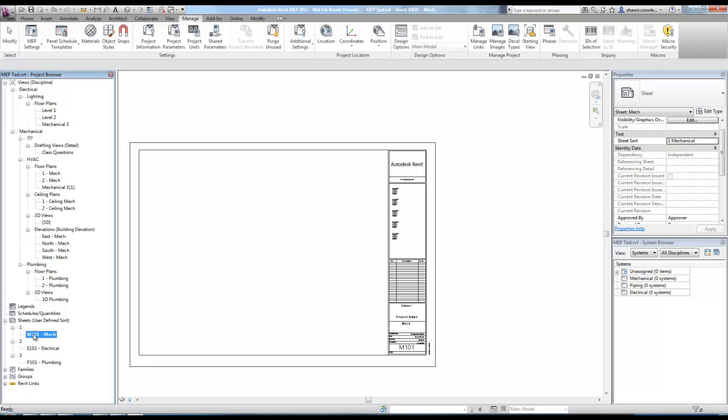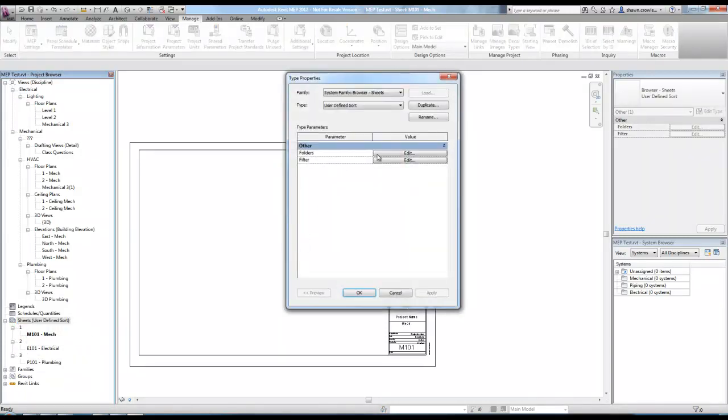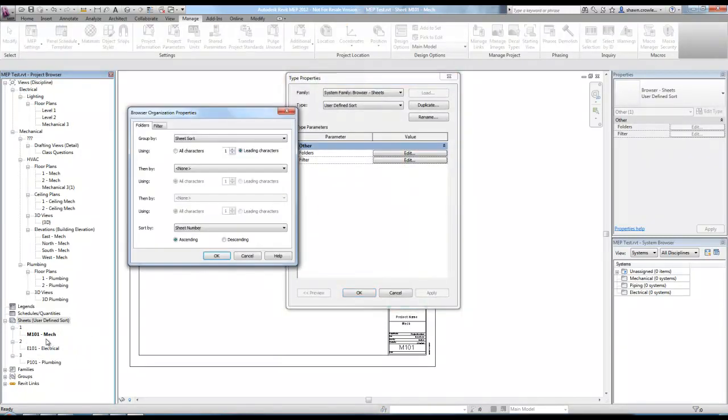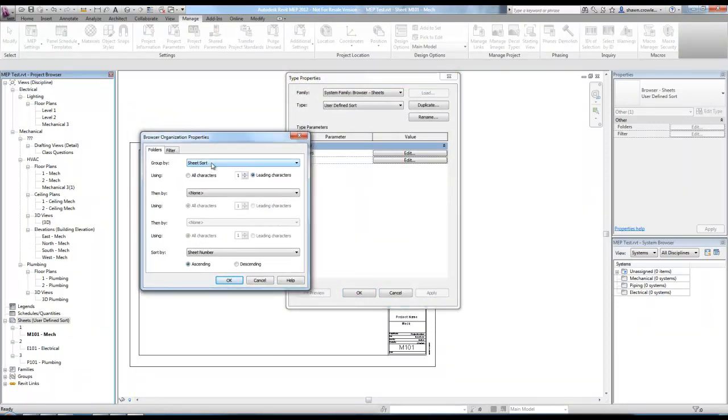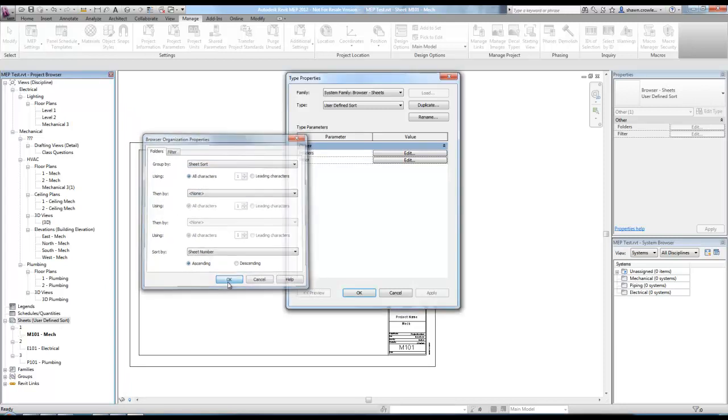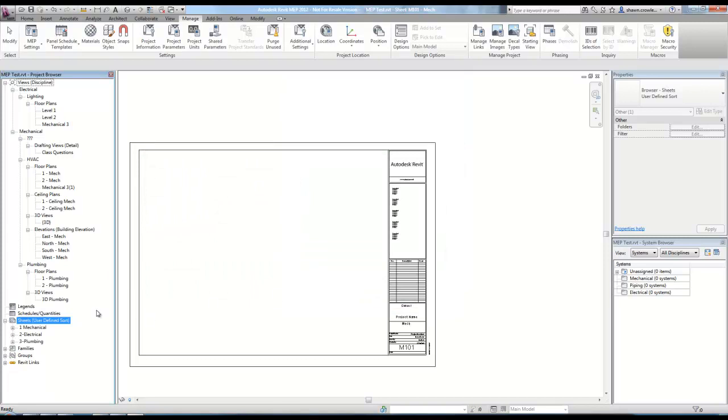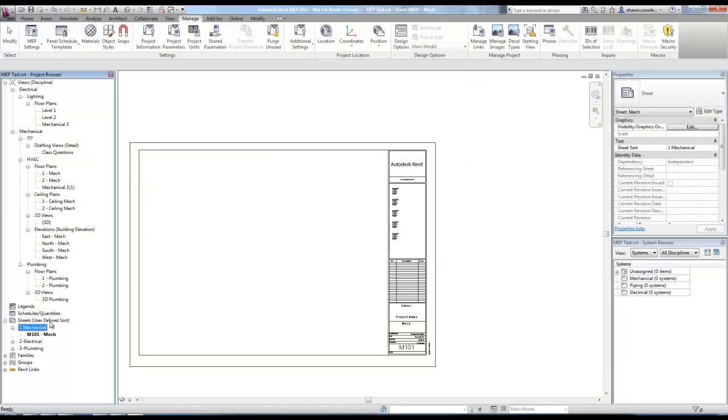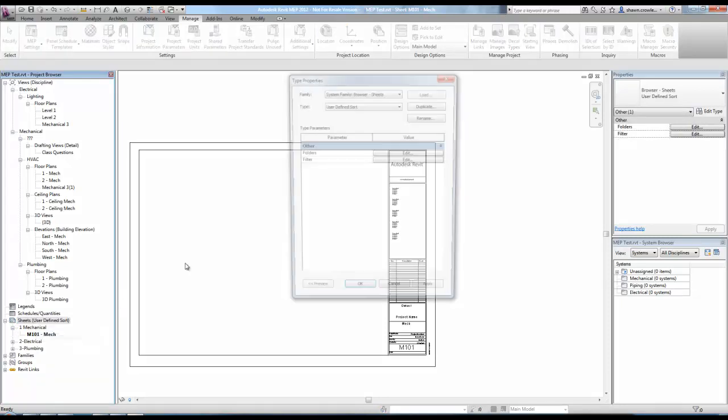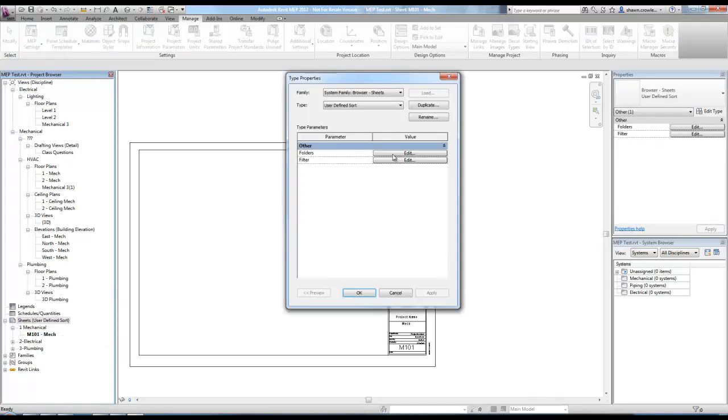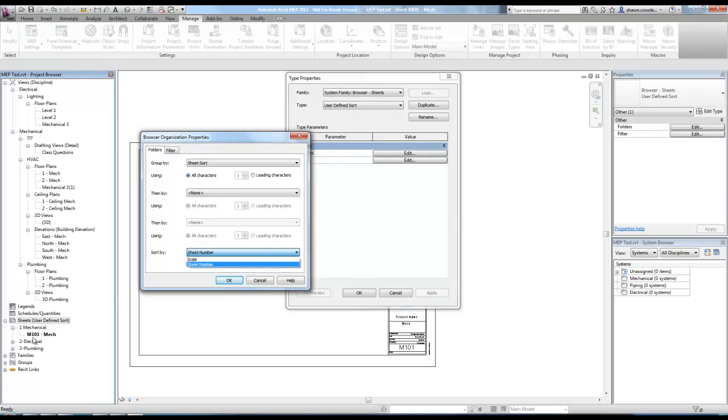So basically you'll see it start to group these. I can come into mechanical, make that one mechanical, there we go. Apply that. Same thing with the plumbing. Three plumbing. So now you'll notice they're sorted in the correct order.